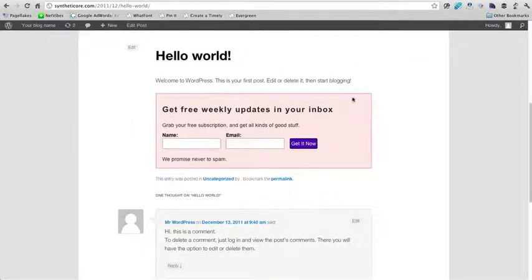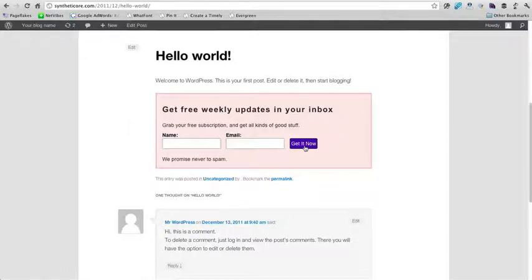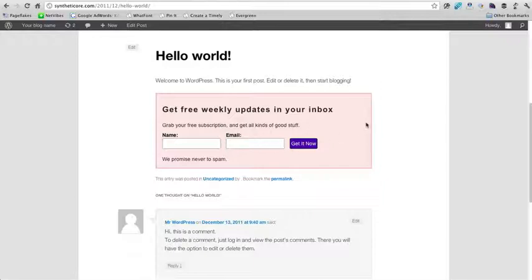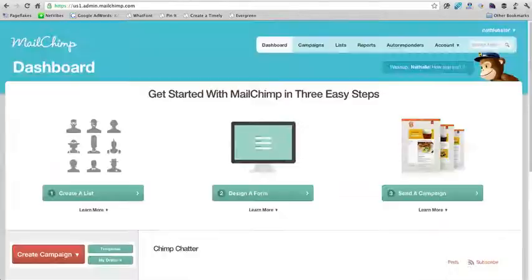Great. So as you can see, it's a little bit wacky because we were using the funky colors and stuff like that, but it does have our Aweber form in here. And now let me just show you real quick how to do this for MailChimp.